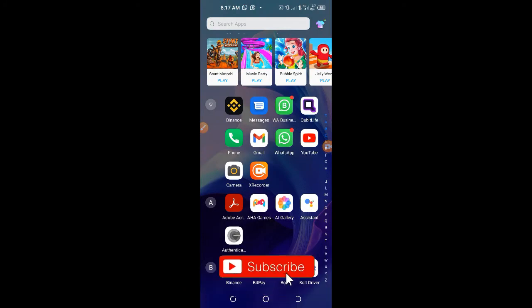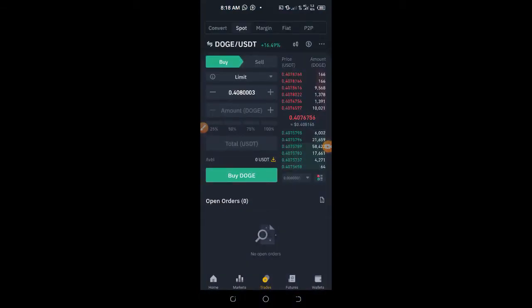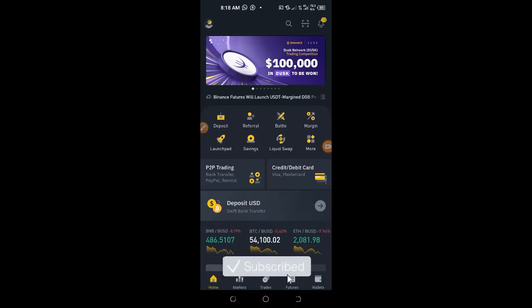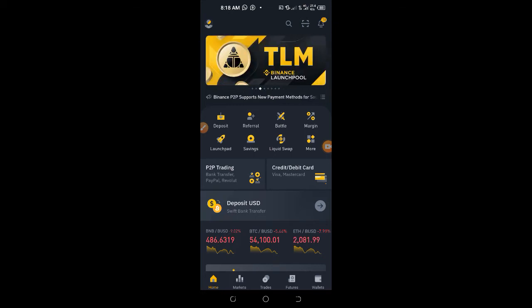In this quick video I'm going to show you how to do basic trading on the Binance account — for instance if you want to buy Dogecoin, Ethereum, or Bitcoin using the Binance platform, this is what I'm going to show you.